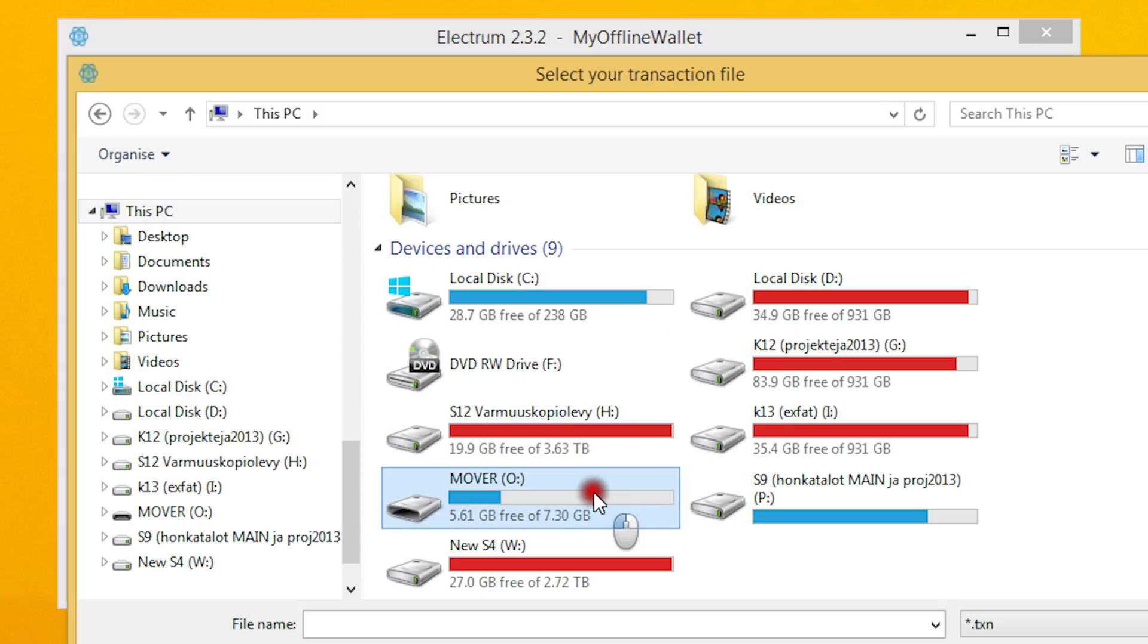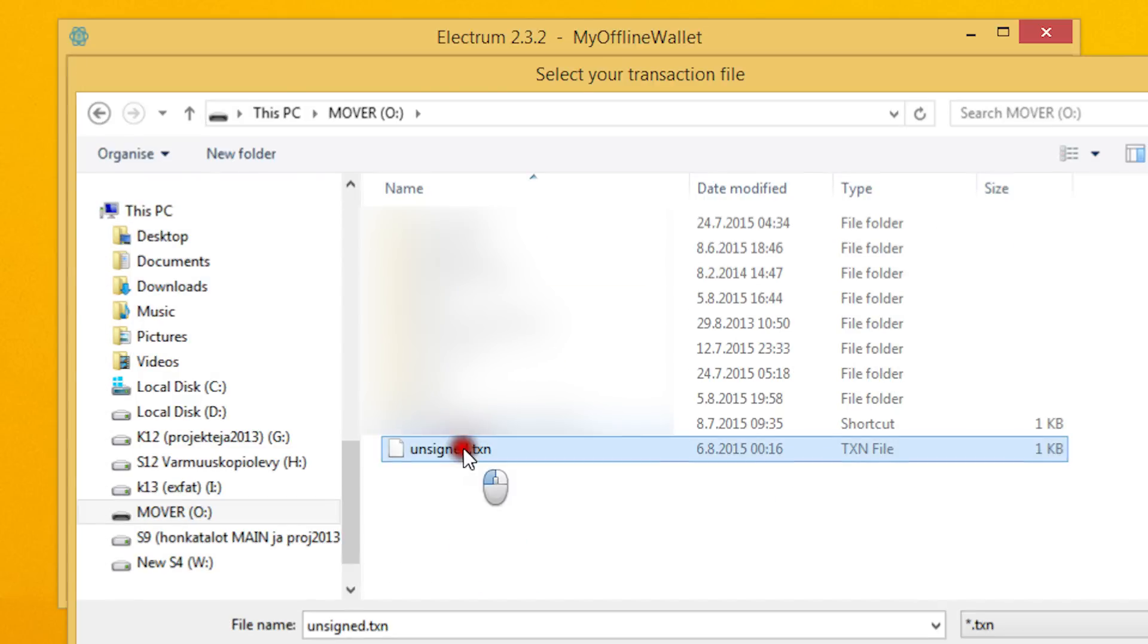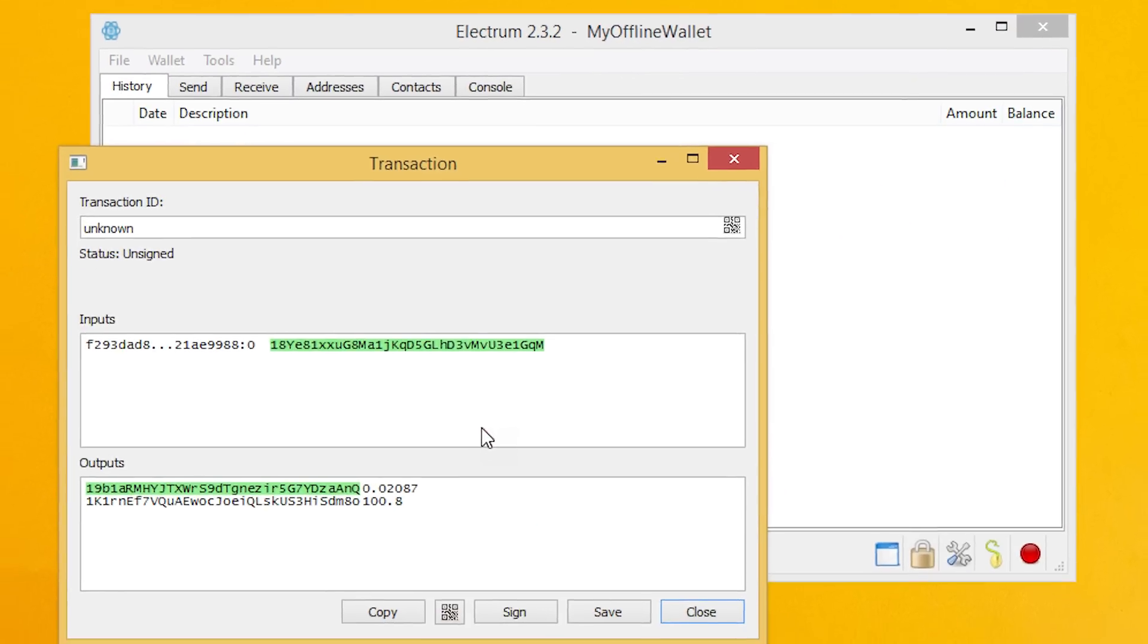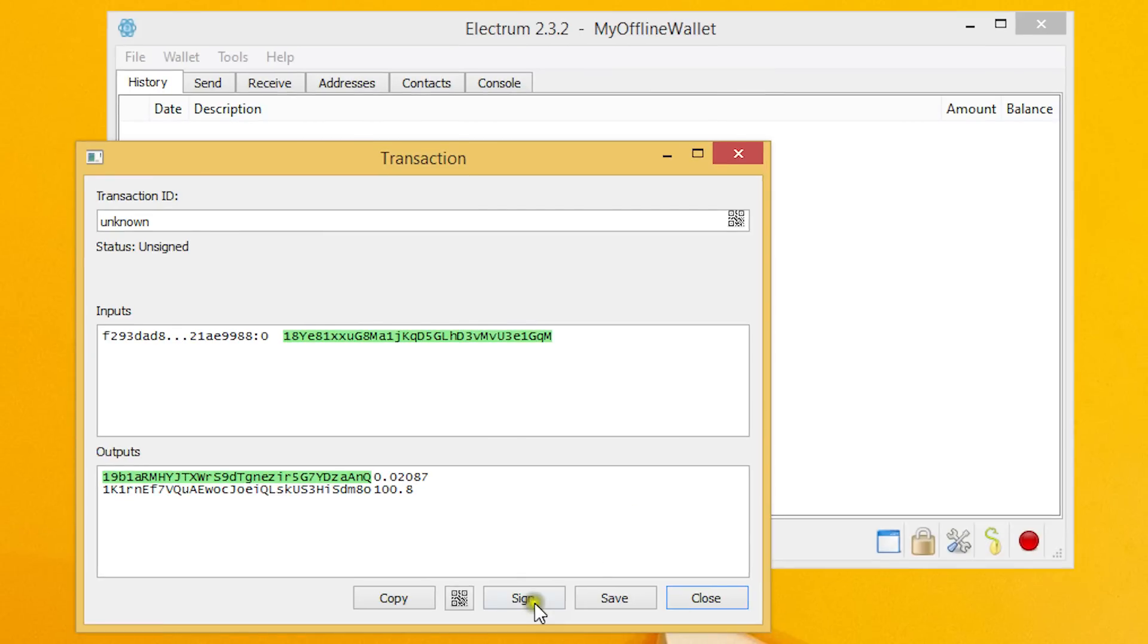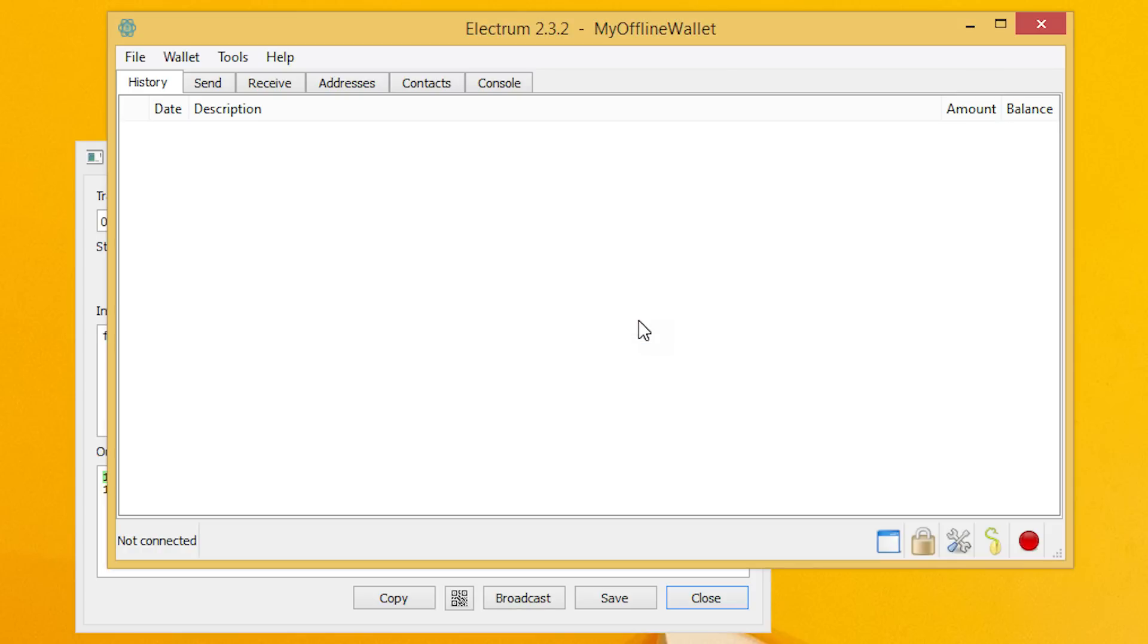Now let's navigate to our memory stick and select the transaction file we created on the online computer. Then we'll simply hit sign and provide our wallet password. Electrum signs the transaction and we can save it to the USB stick.